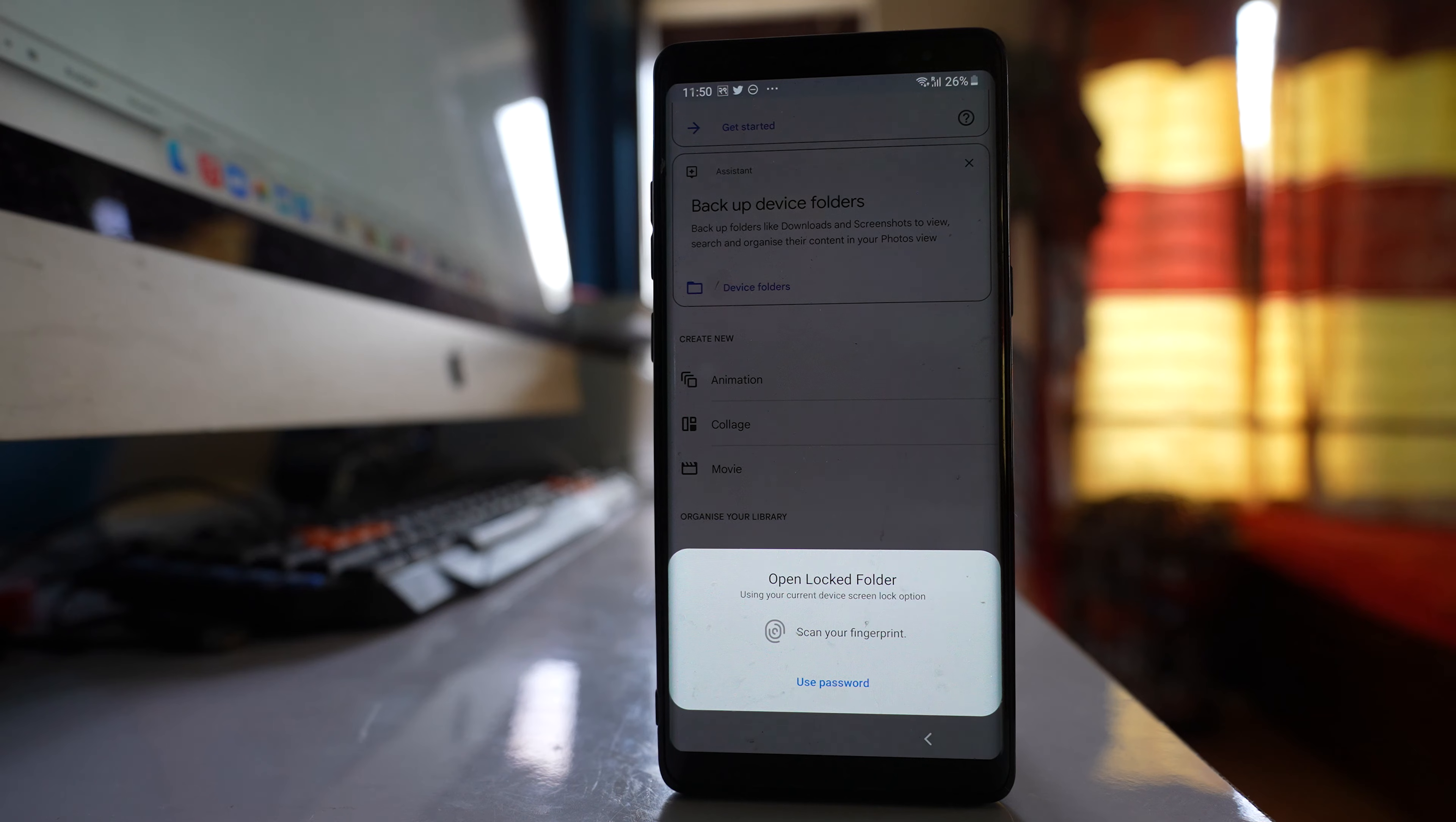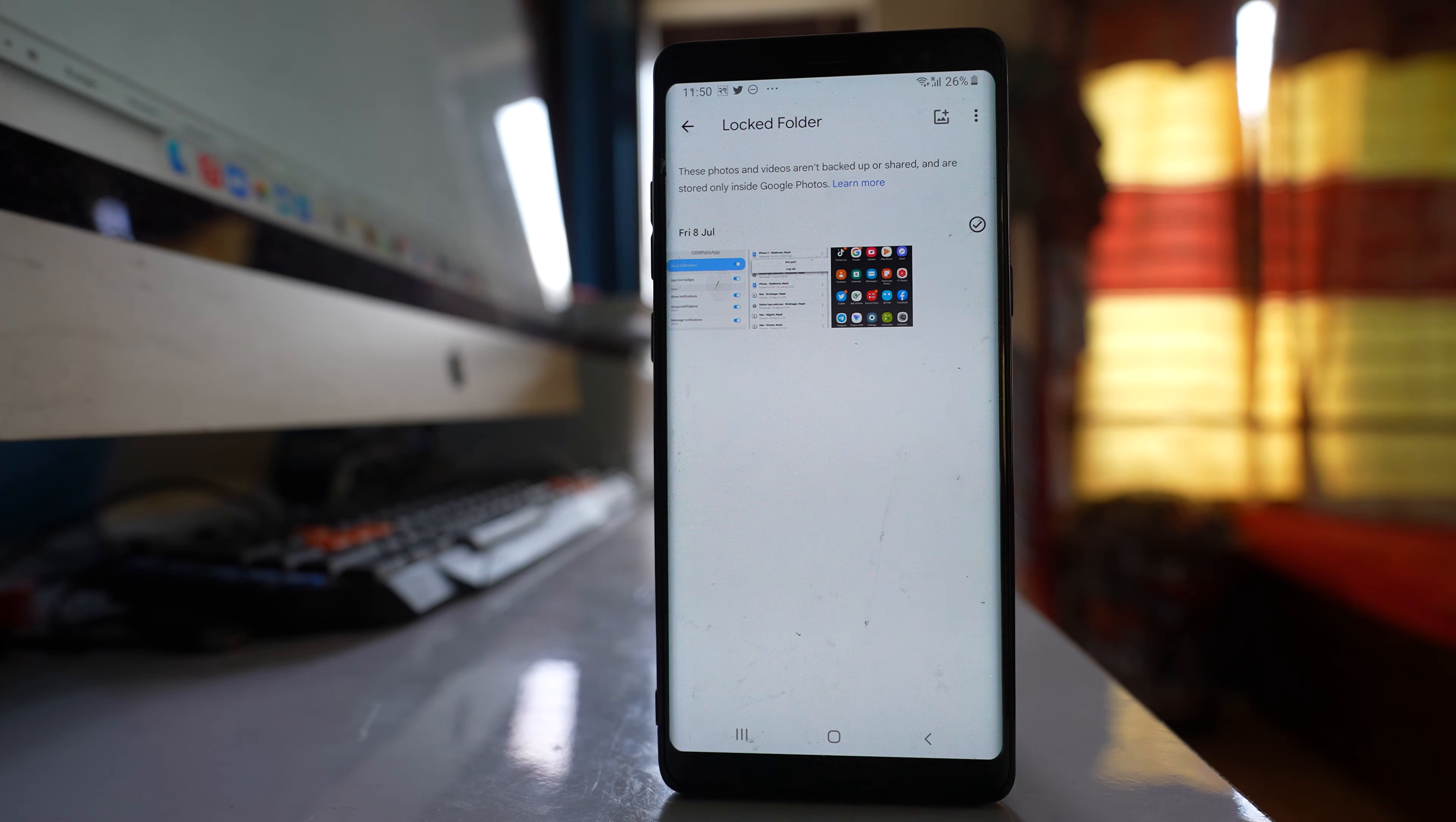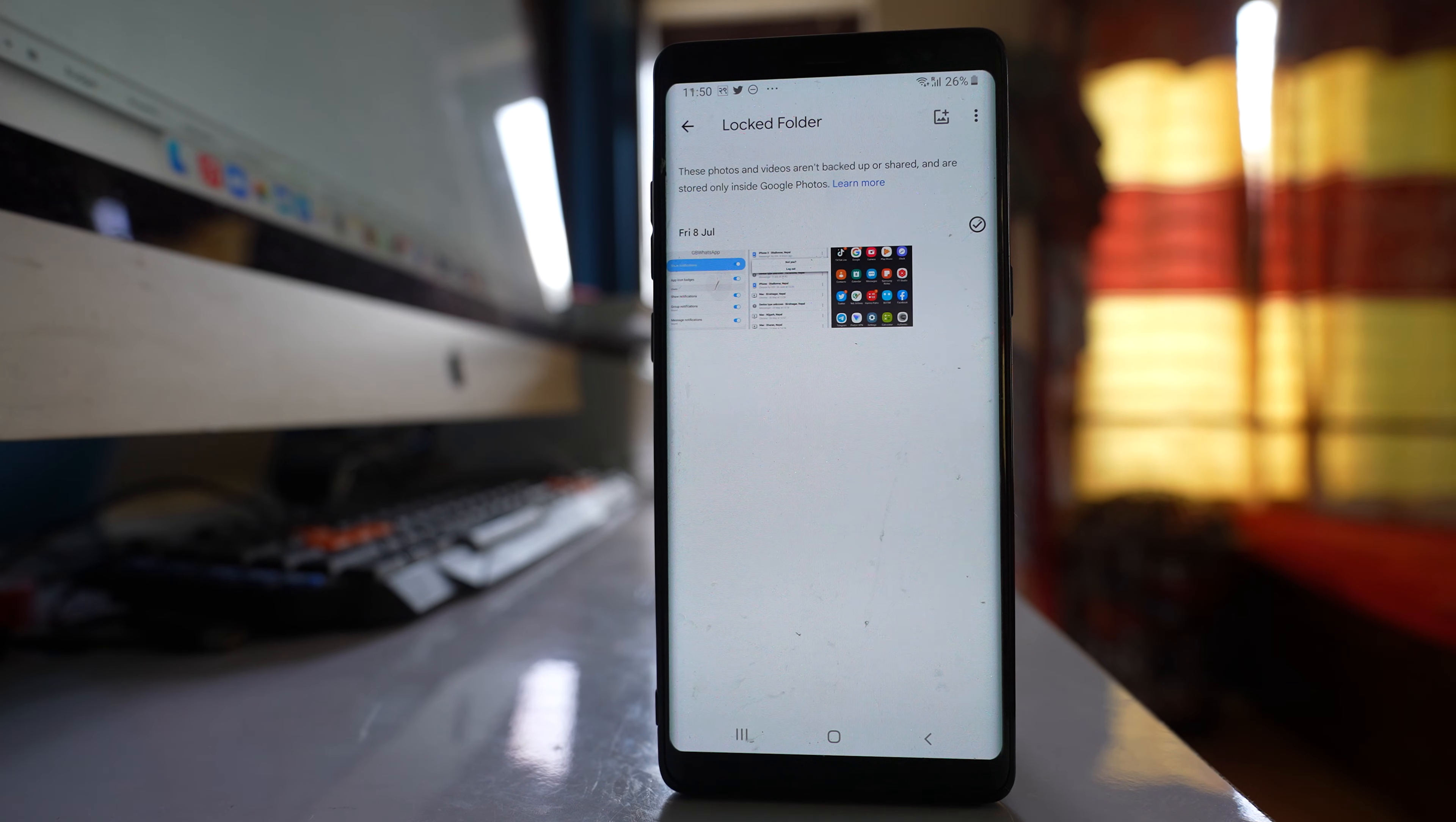I have to use the passcode or the fingerprint to open this locked folder. Now some of the images from the gallery might have been moved to the locked folder without your notice or you might have forgotten. So these photos which are in the locked folder will not appear in the gallery.